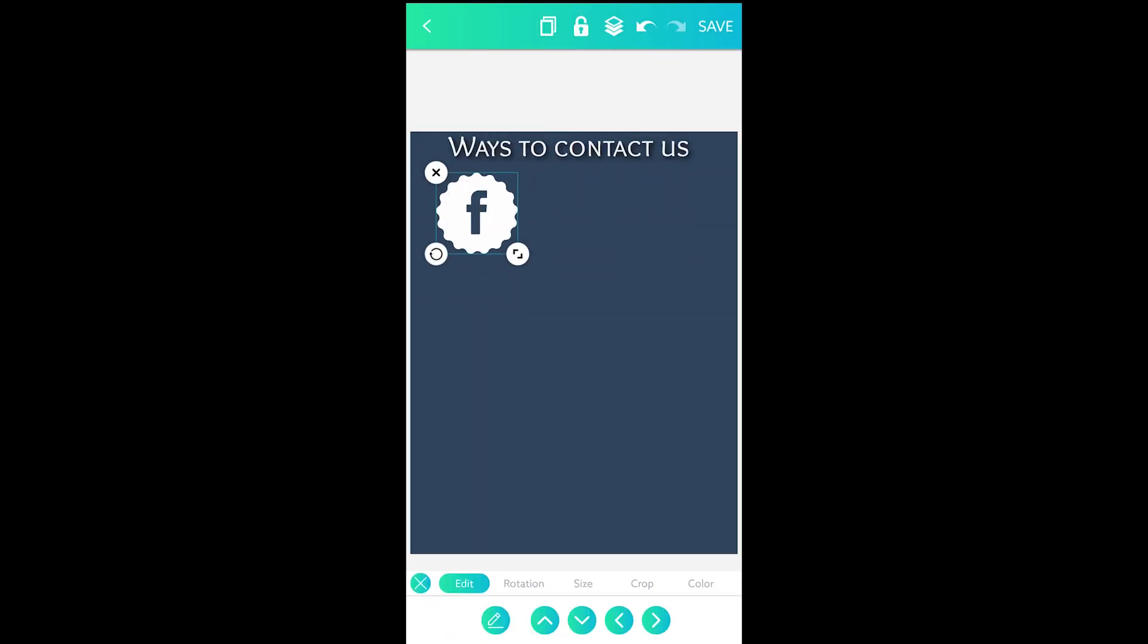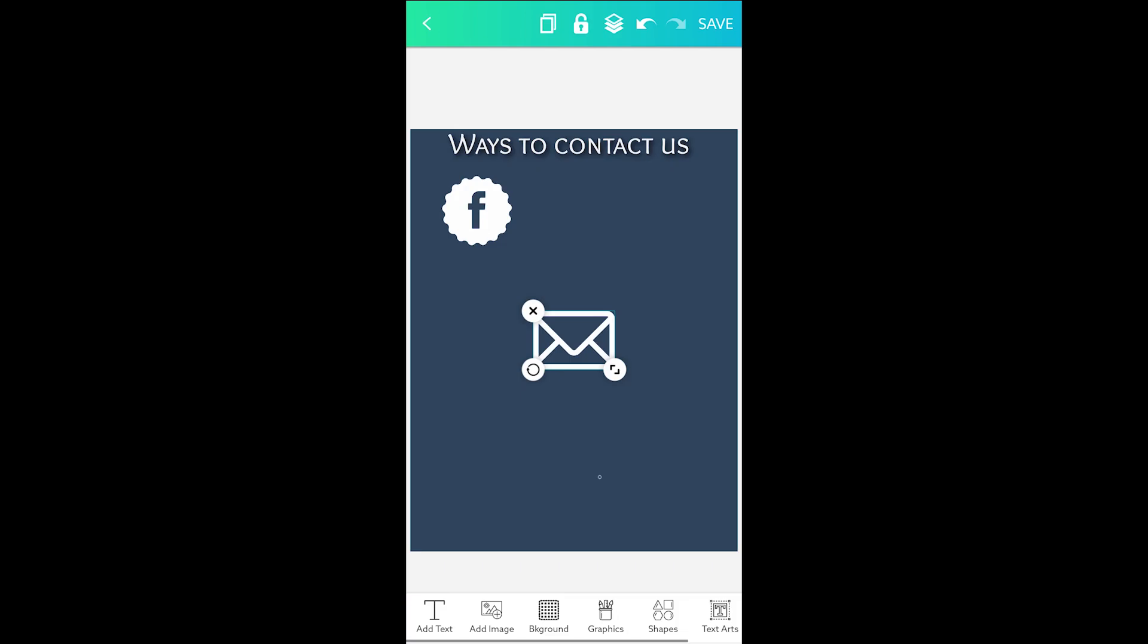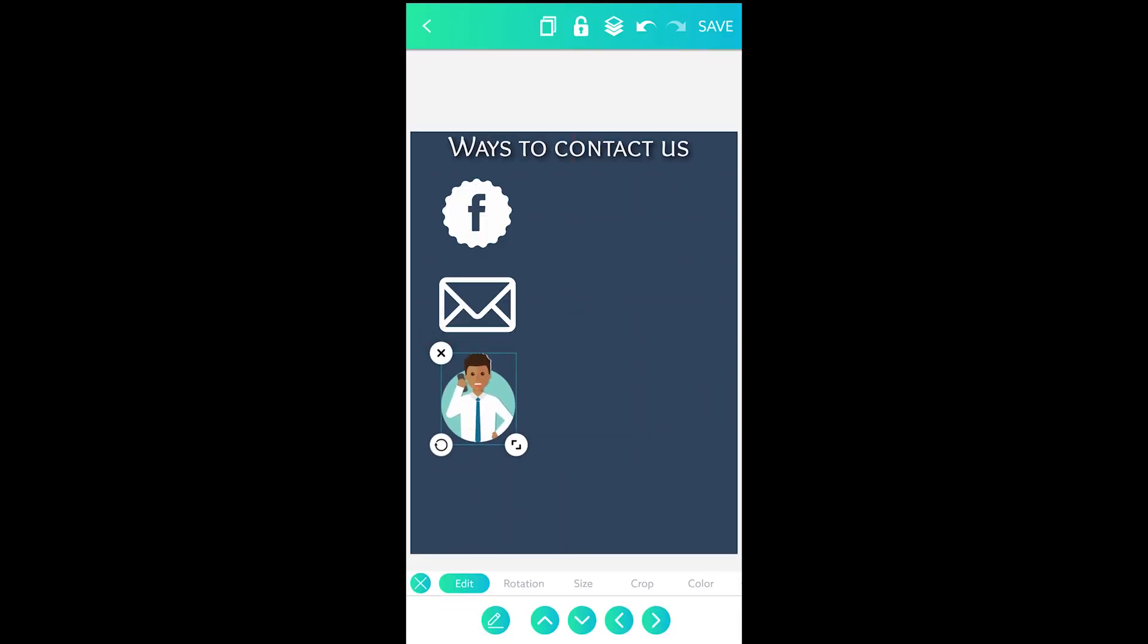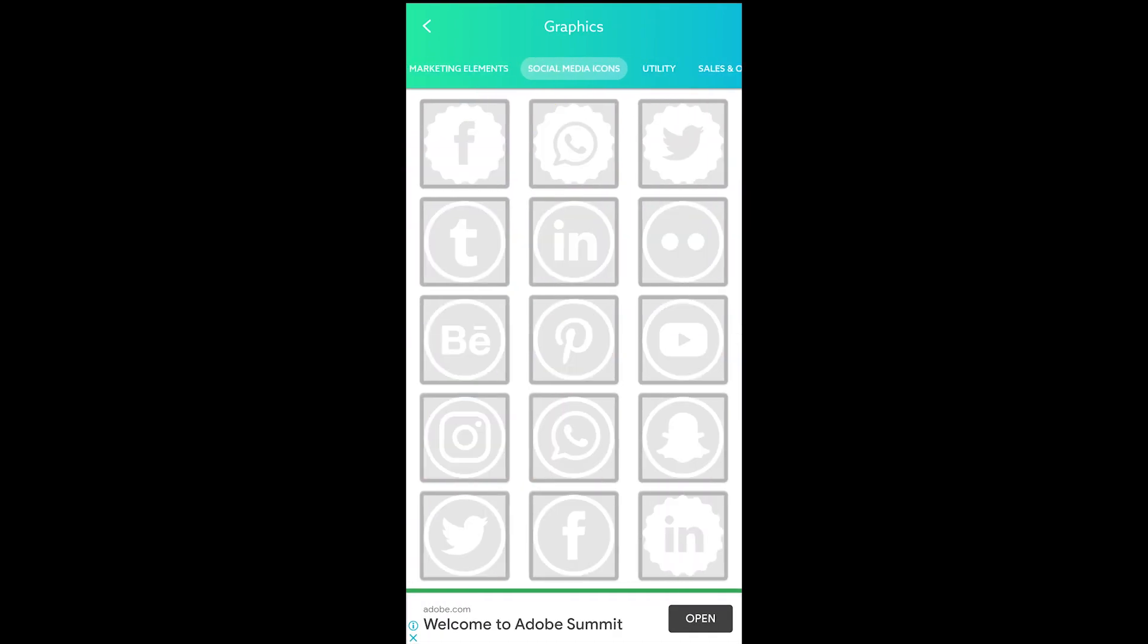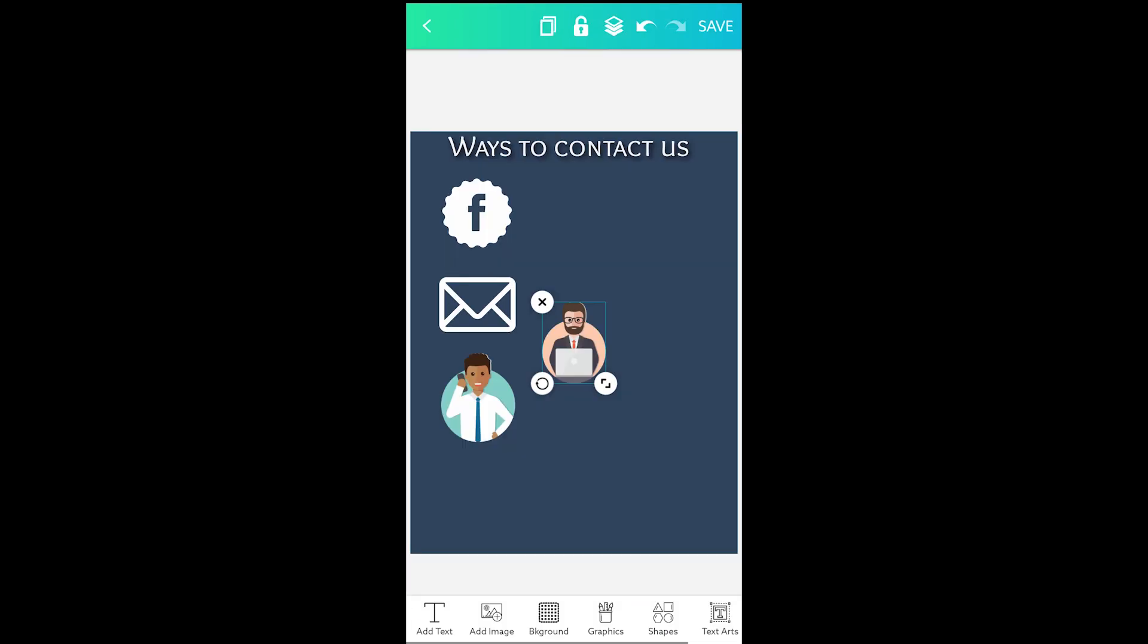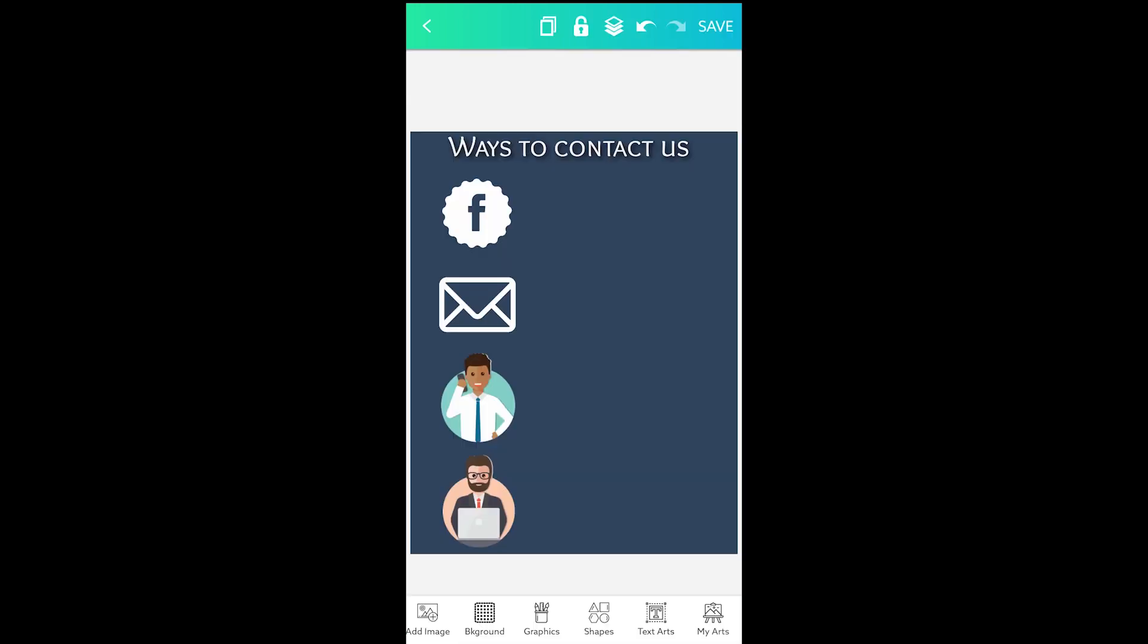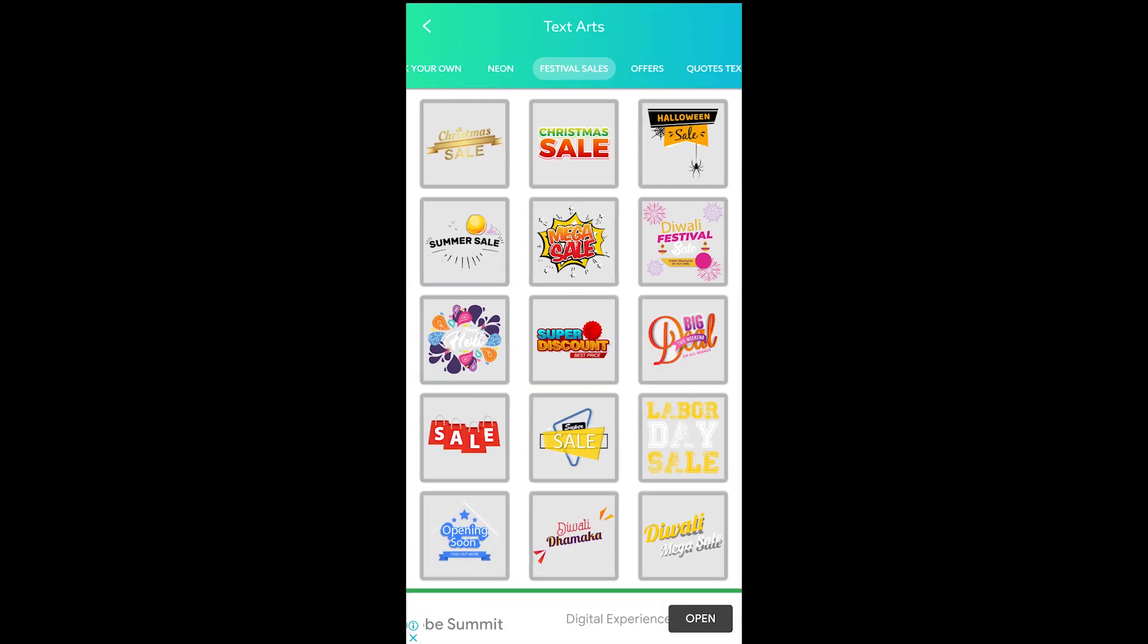The basic tools including the text and image are the first two. You can add any solid color background or choose from the hundreds of pre-made backgrounds. Moreover, you get hundreds of graphics, shapes and text arts to add to the infographic.